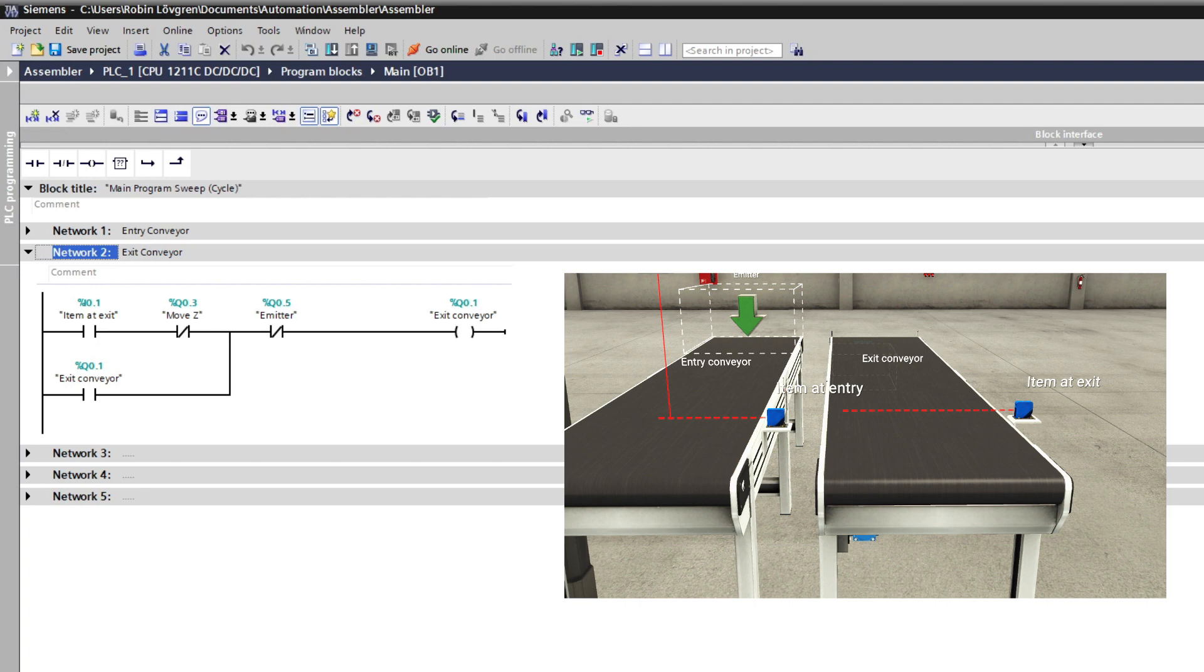The exit conveyor will start once the exit sensor gets occupied. I also added so the arm shouldn't be moved down to be sure it is on the way up before the conveyor is starting. And it will latch itself until I spawn another item.